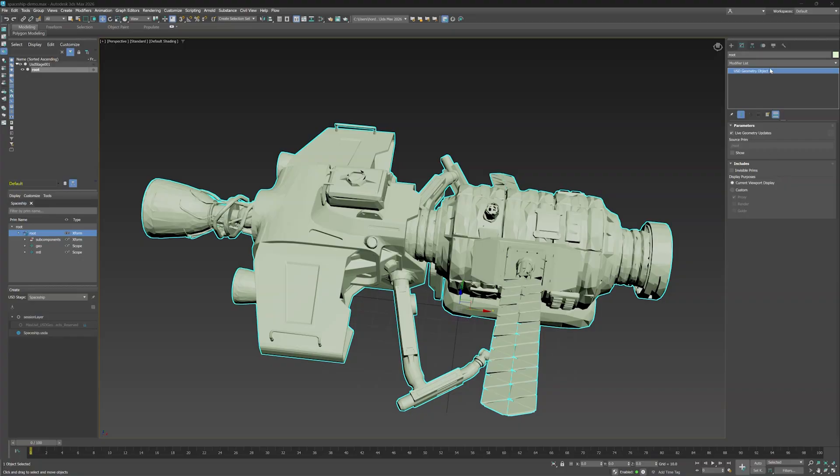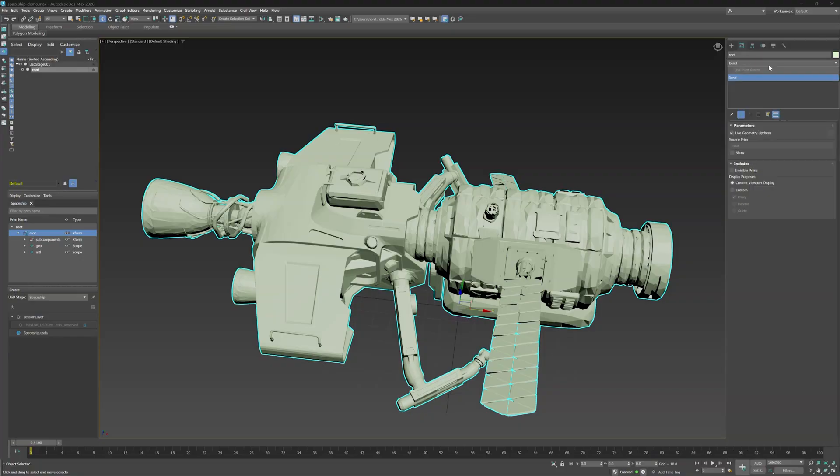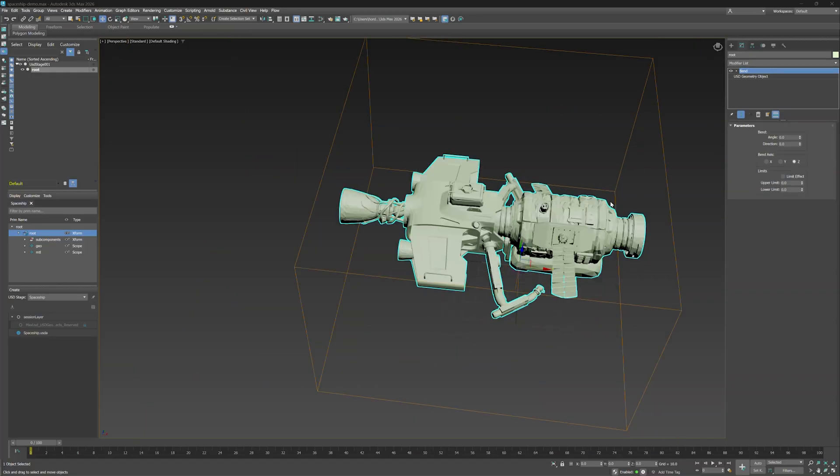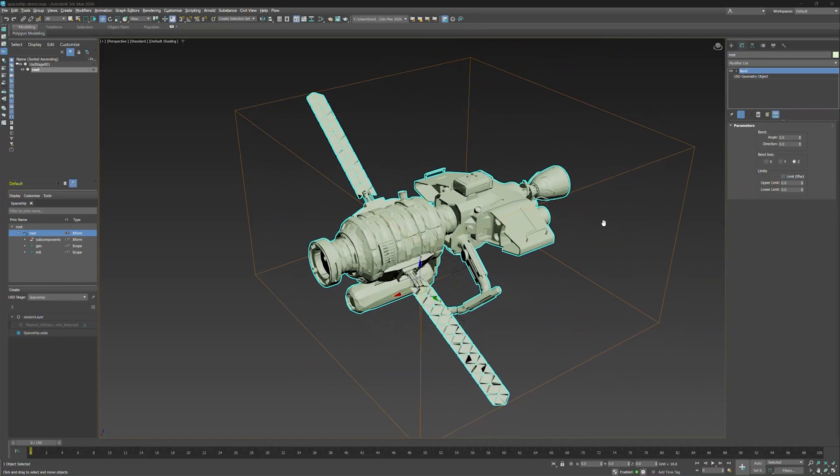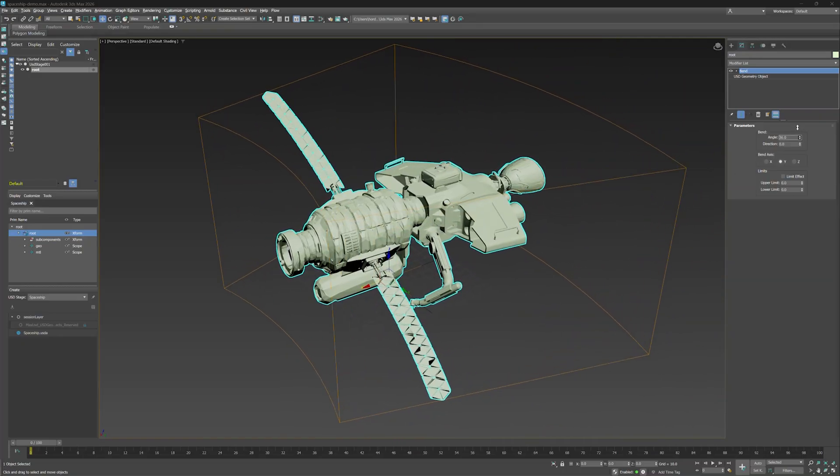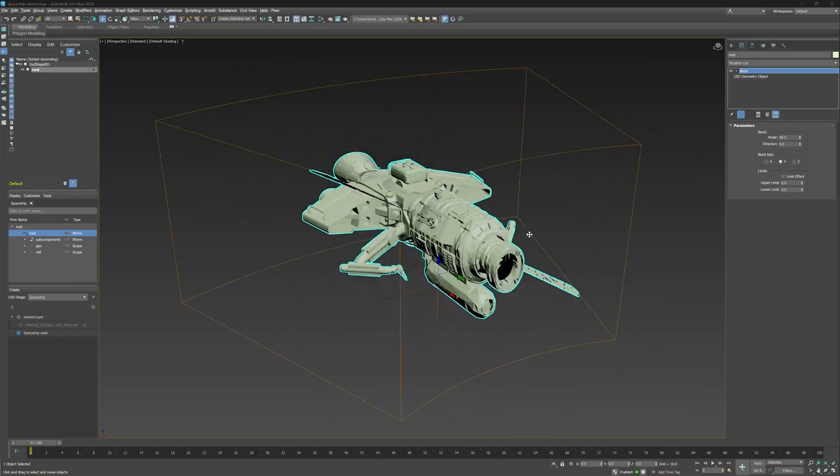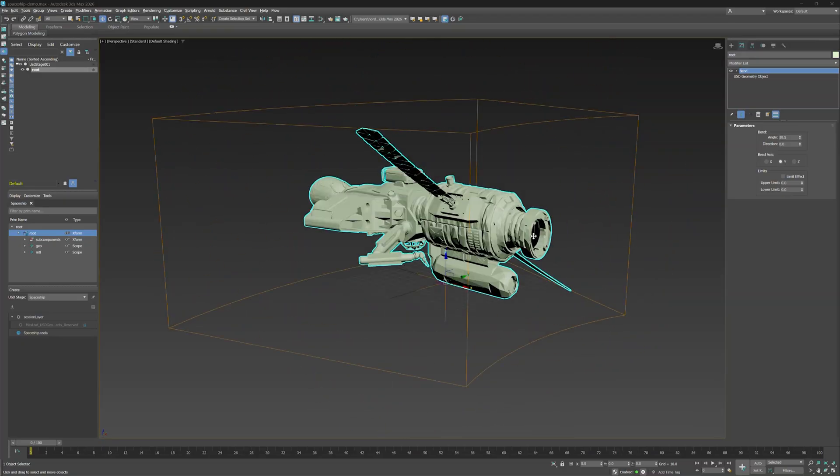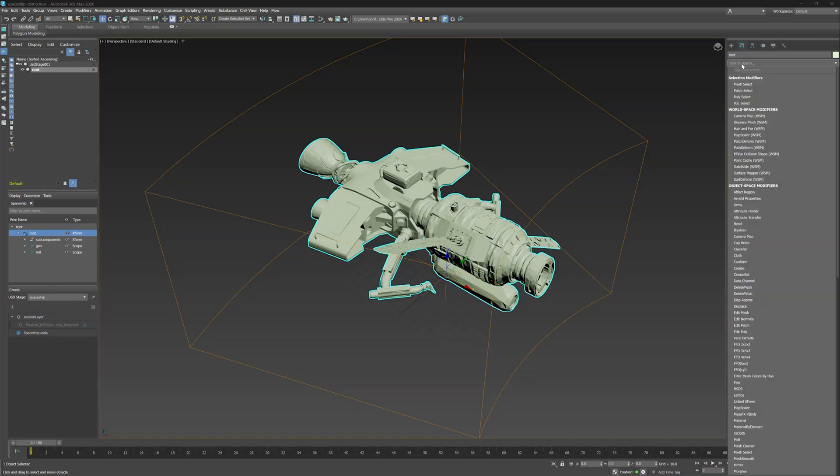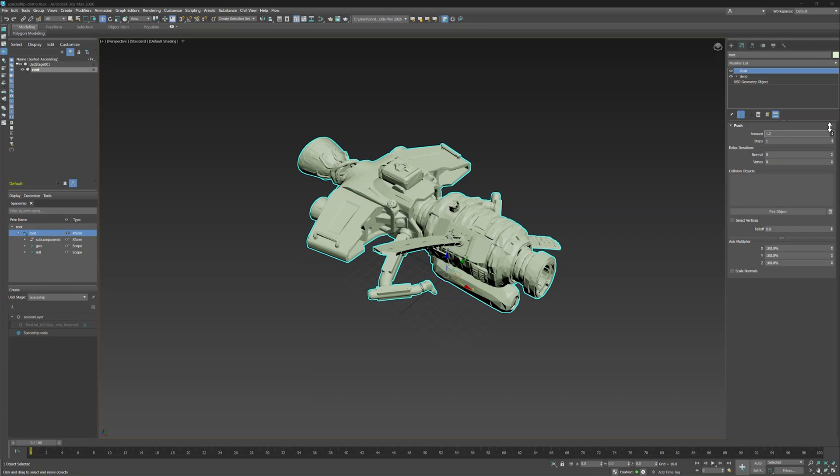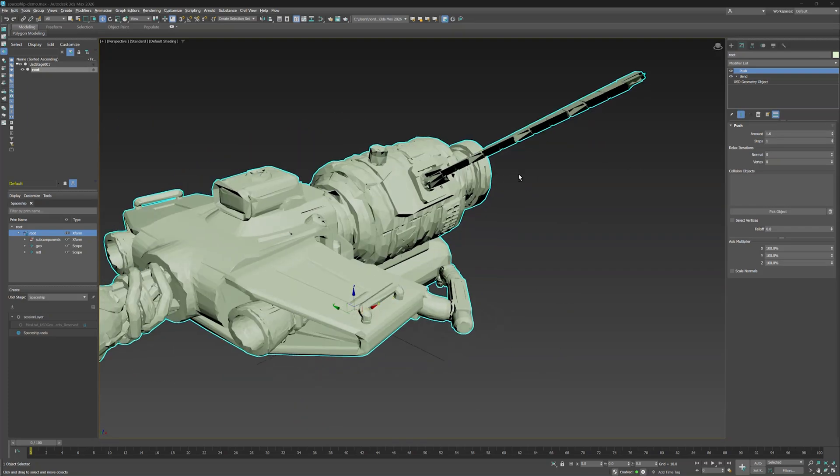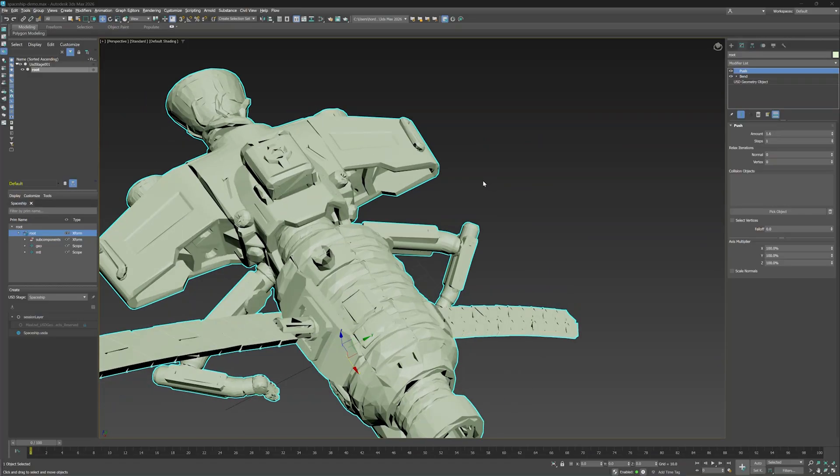Alright, now for the fun part. You can select your object in the scene explorer and make any edits you want, as if it's a regular 3ds Max object. For example, let's apply a bend modifier to this spaceship. Change the bend axis to Y to stylize it. Let's also try the push modifier. Increase the amount ever so slightly to give the spaceship a more wobbly, stylized feeling. I'm going to stop here, but I don't want you to. Continue to experiment with other modifiers to see the possibilities.